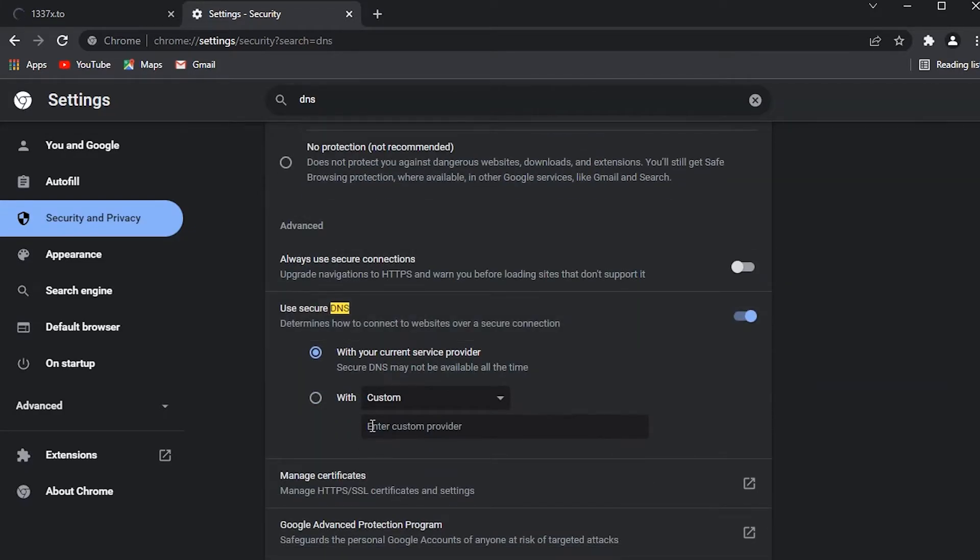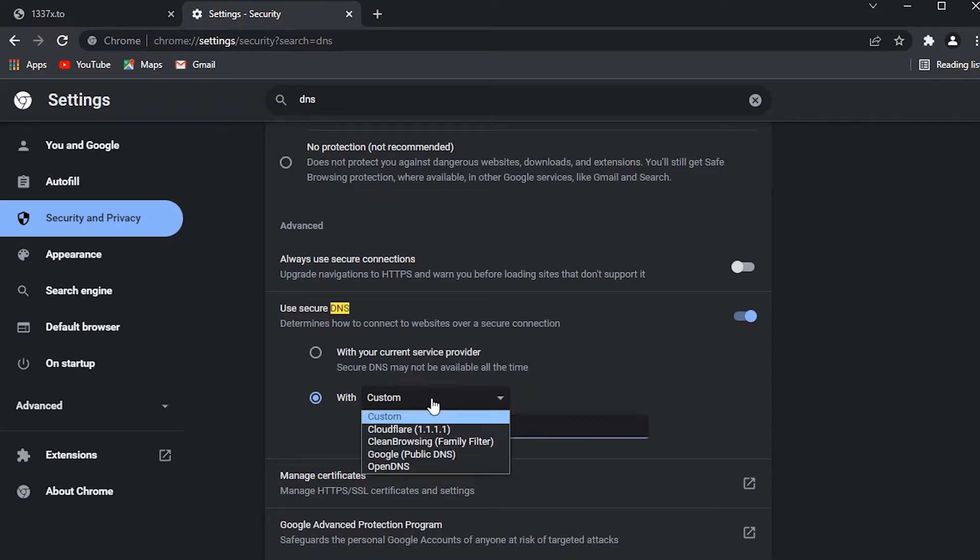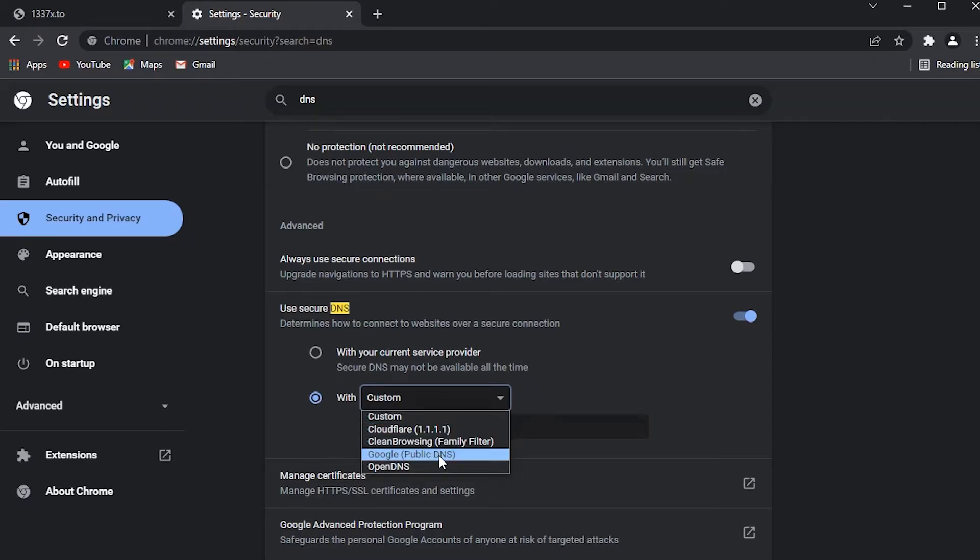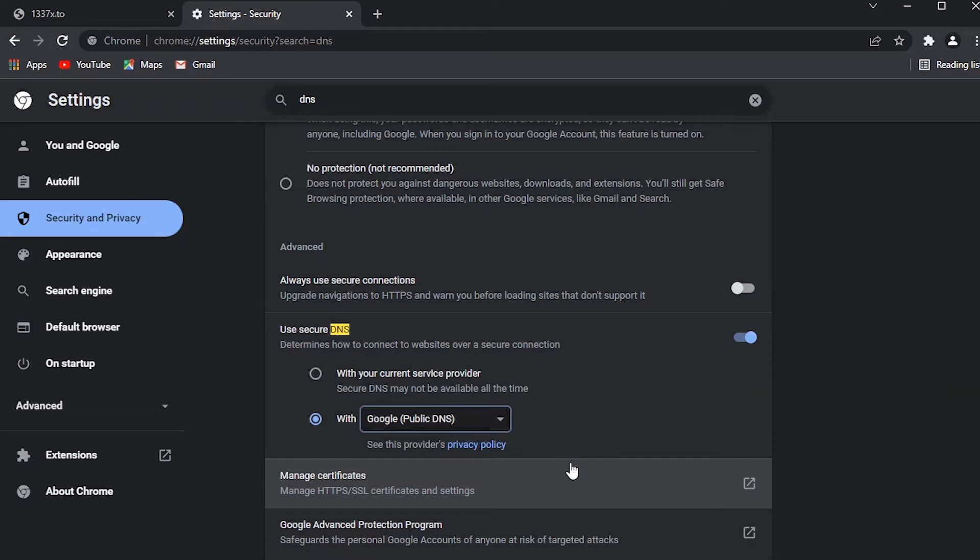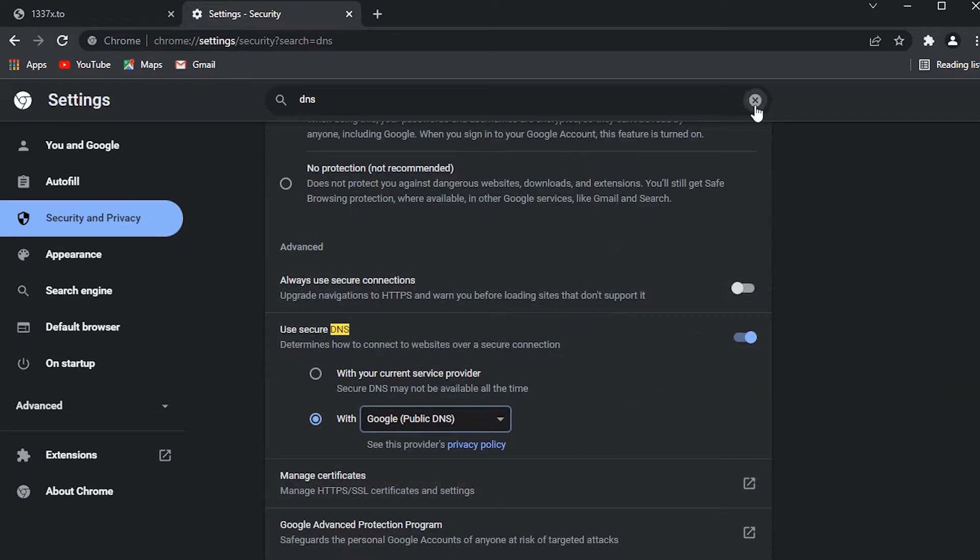Click on the custom option and change it to Google Public DNS. That's it. Just close this.